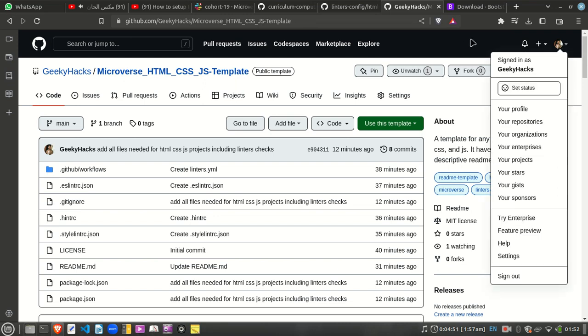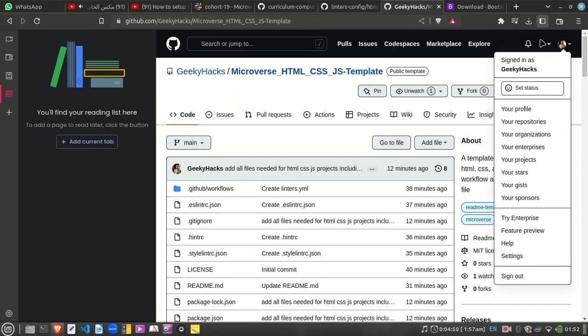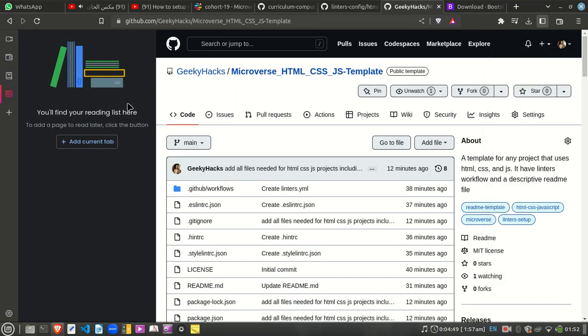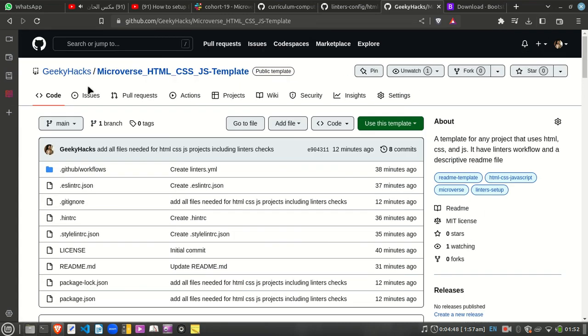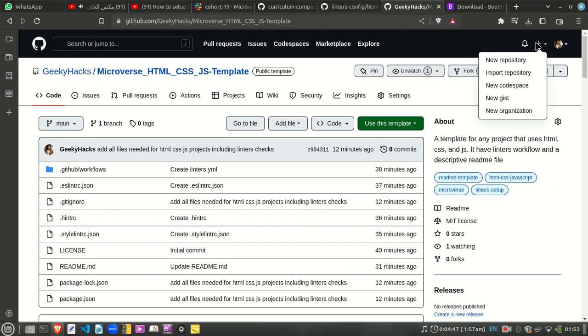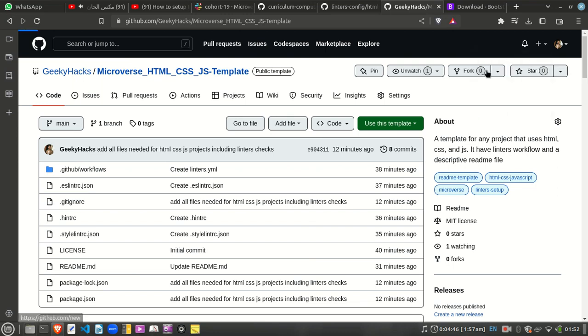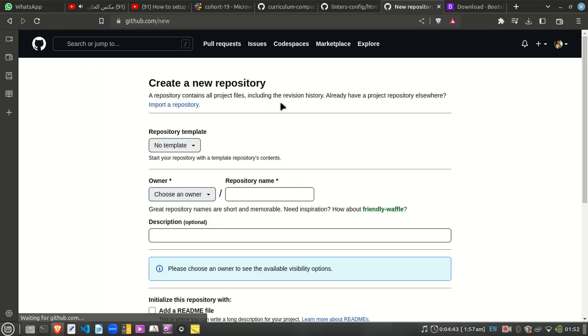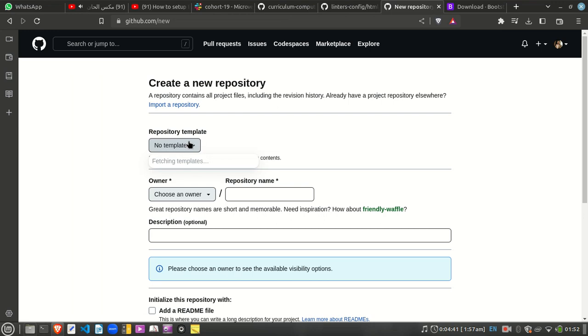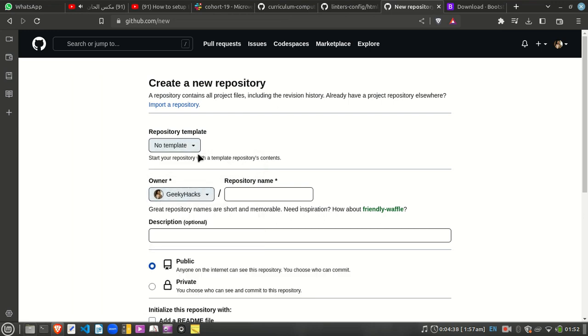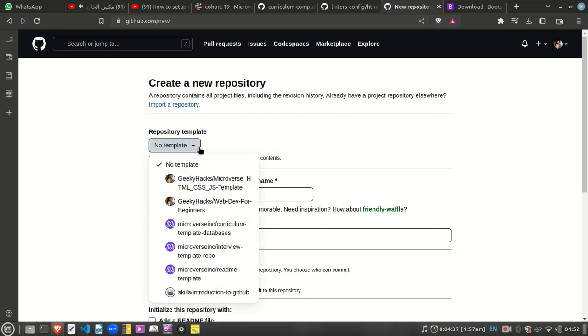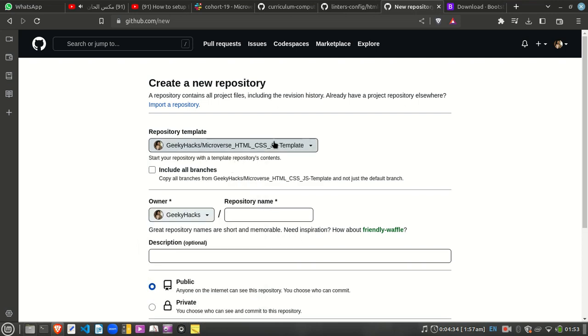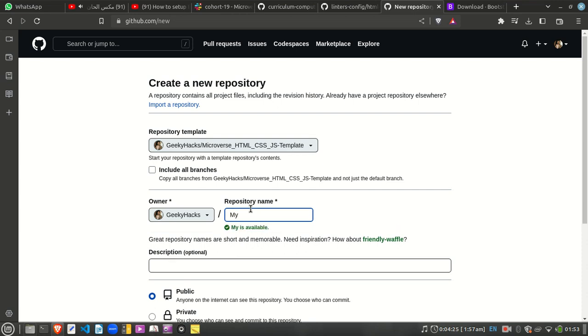I want to make a new repository, I can just select this one, Microverse, and then I can name my repository. For example, I'm going to make my portfolio